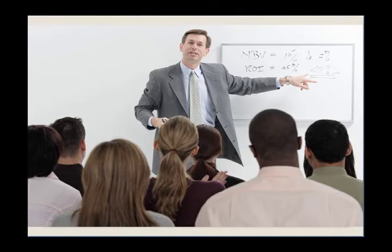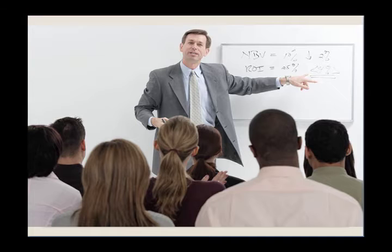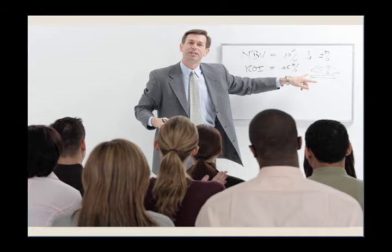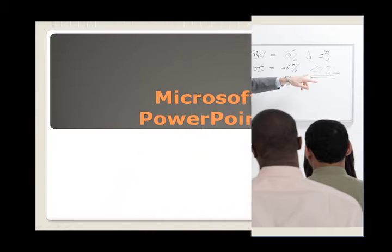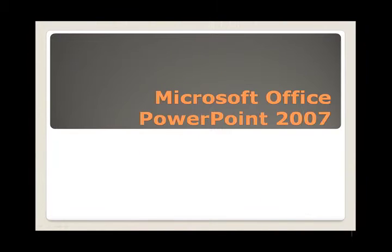Do you have a presentation to deliver for school or work? Are you still trying to decide on the delivery method? Well, look no further than Microsoft Office PowerPoint 2007.